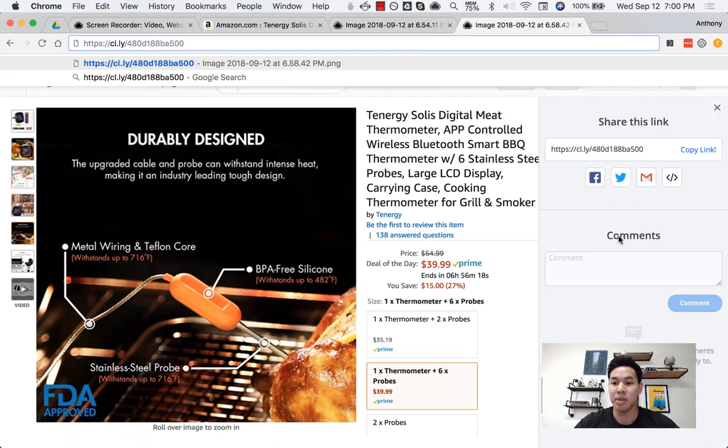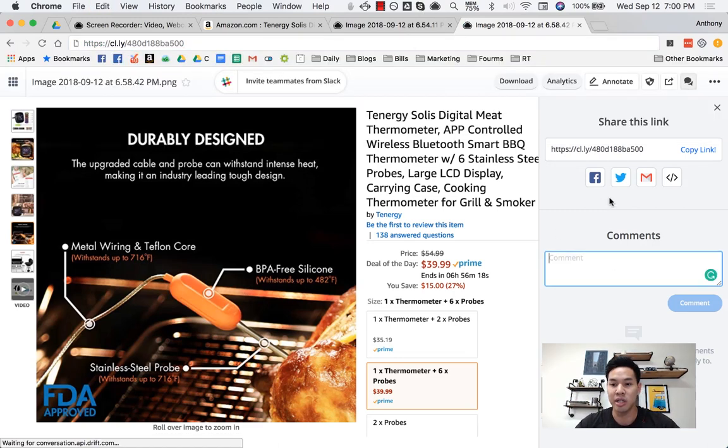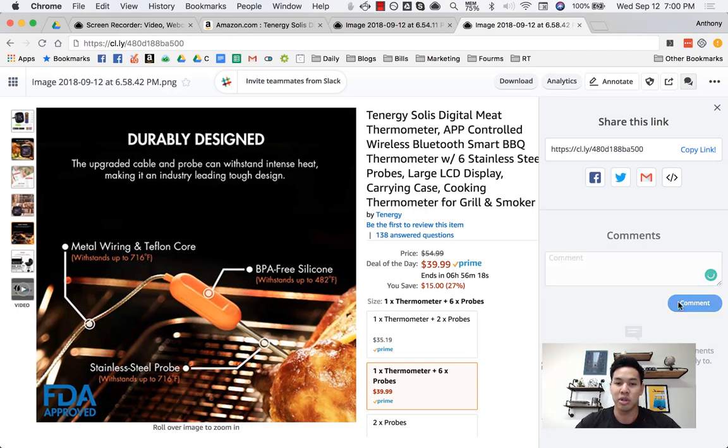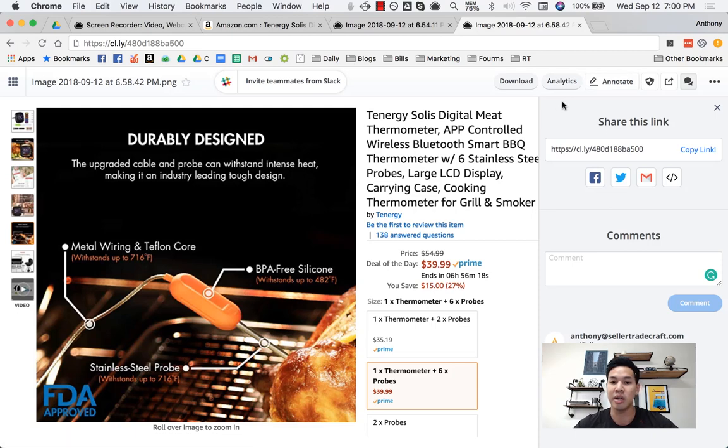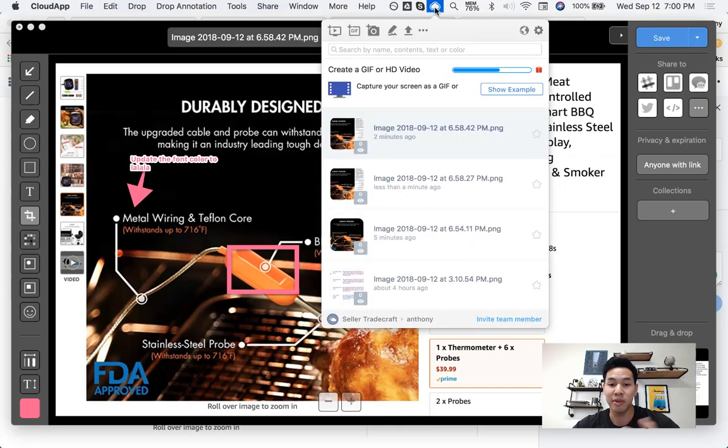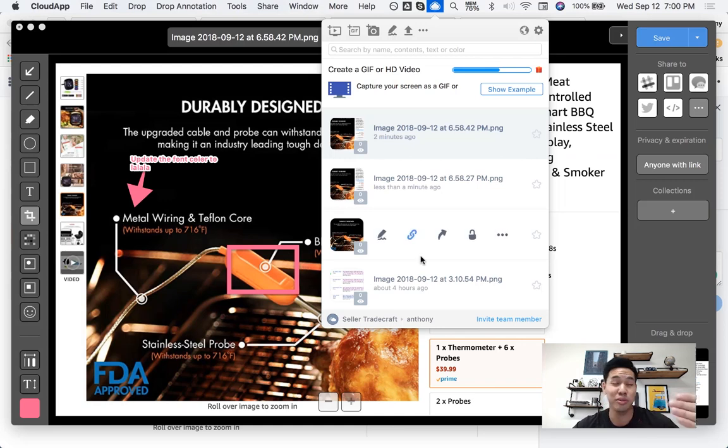And a nice thing is you can comment on this too. So whoever you're talking with on this can comment back and forth. And you can also annotate it, you can also download it, integrates with Slack. It's just one of my favorite tools. It makes it super easy with communicating with your suppliers.